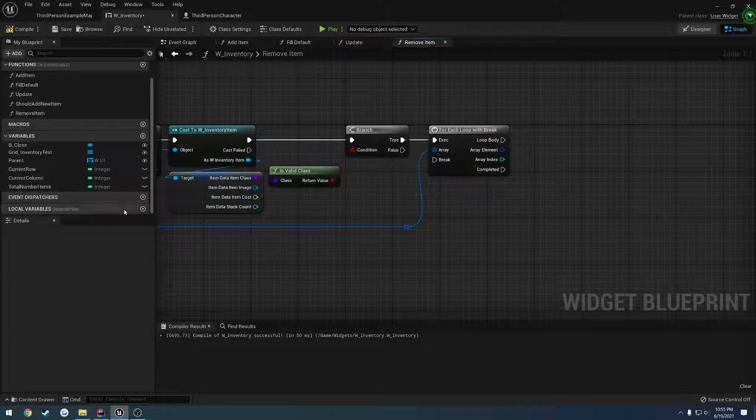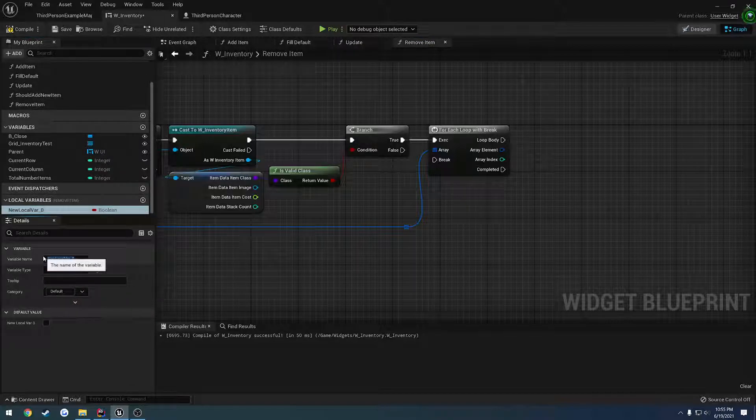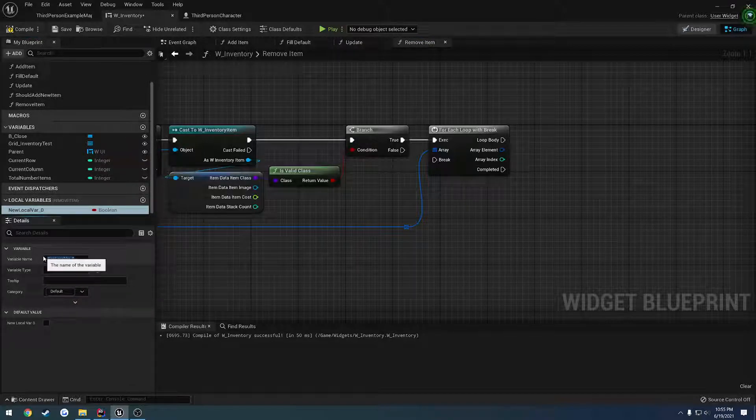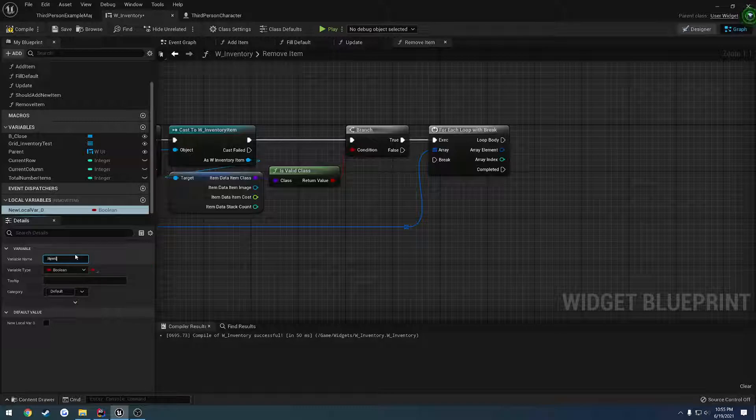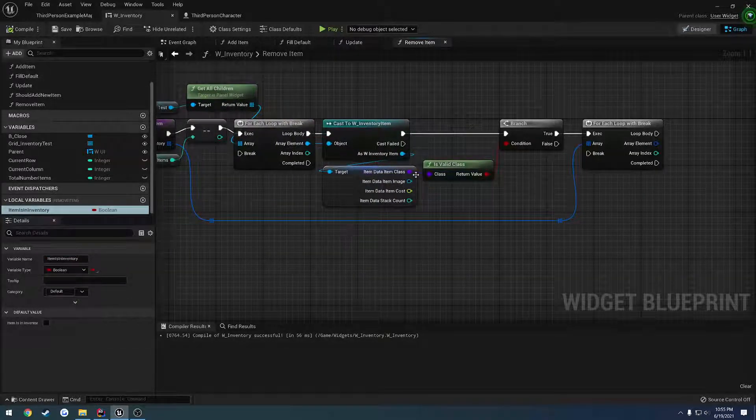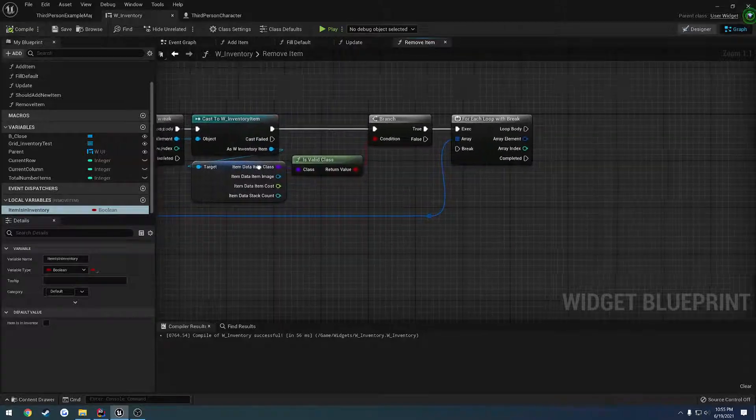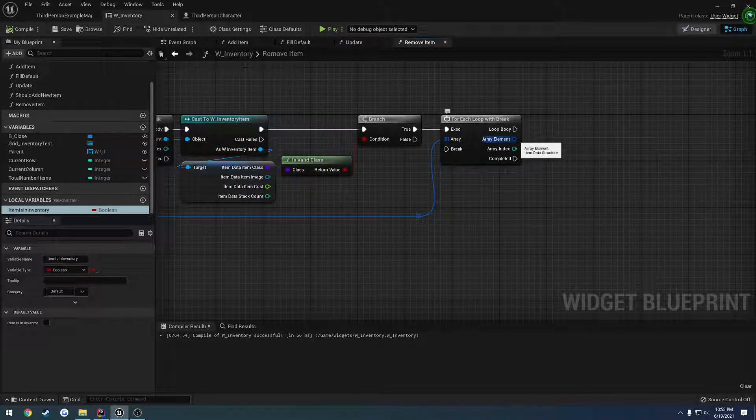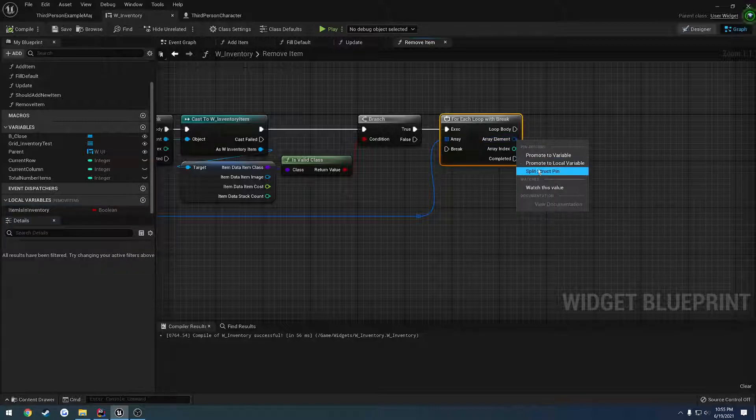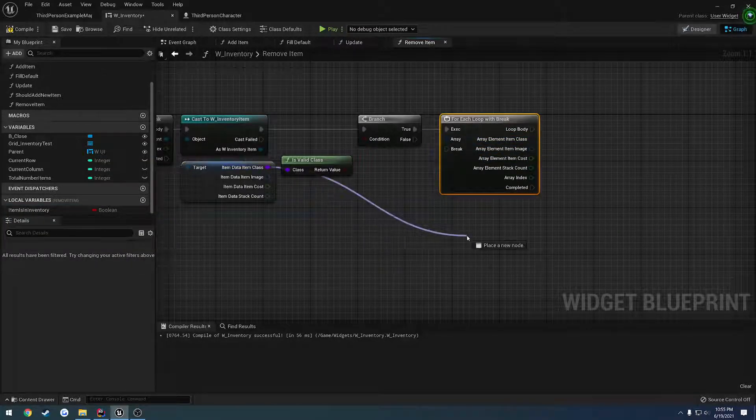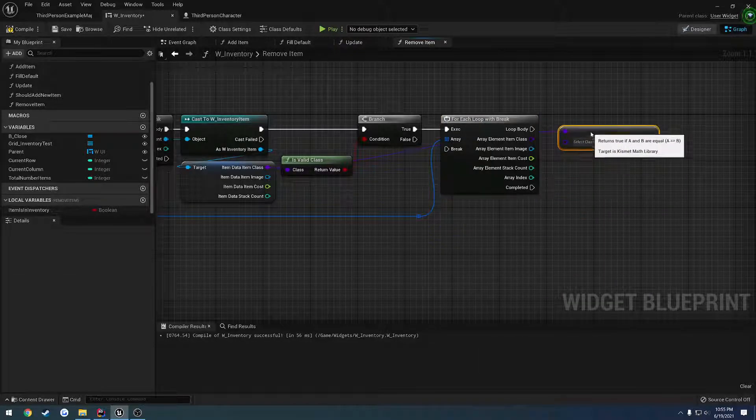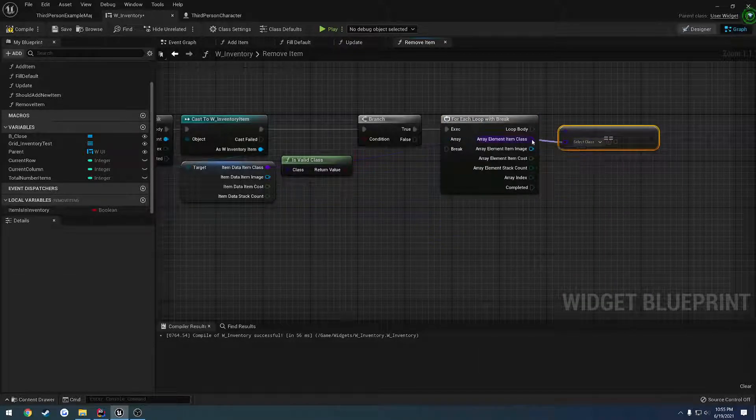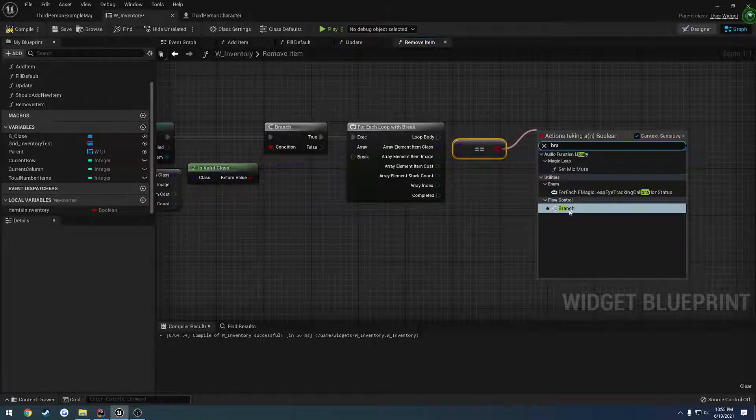So let's create a local variable. It's going to be a Boolean. So let's do item. Of course, it's not letting me type. Let's call it item was found. Or item is. Let's do item is in inventory. That's a better name. And we're going to leave it as false. So we want to compare this item class to the array element item class. So what we can do is we can split this. We have our array element. So let's compare it. So let's do an equals, like so. And plug that in. And let's perform a branch.